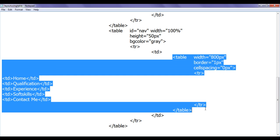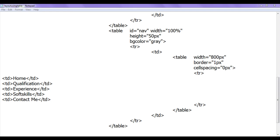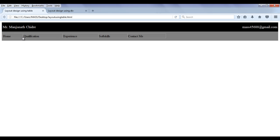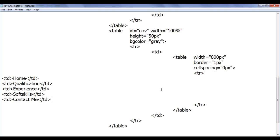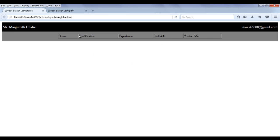This table has one TR with five TDs. After saving and refreshing in the browser, we can see the nav bar has been created, but it is not aligned in the center. We can fix this by setting the outer TD's align attribute to center, so the inner table content is centered.